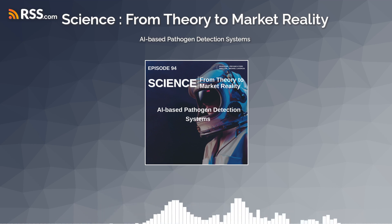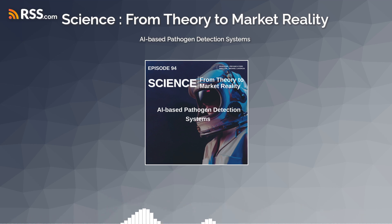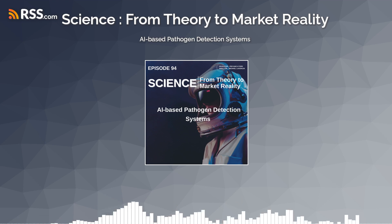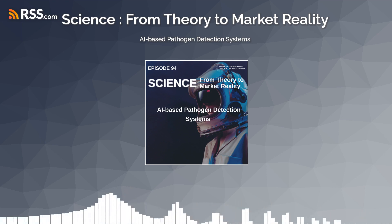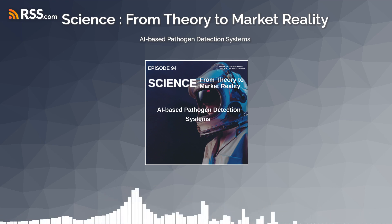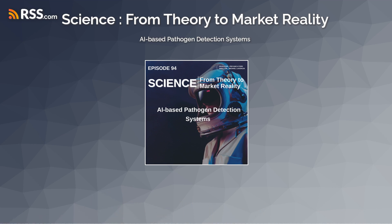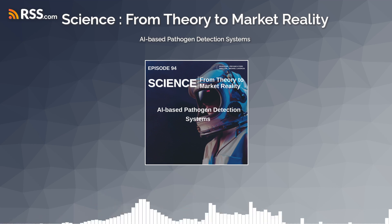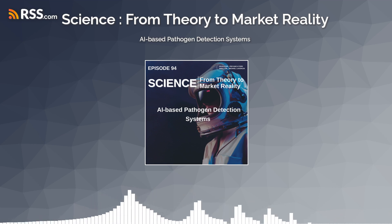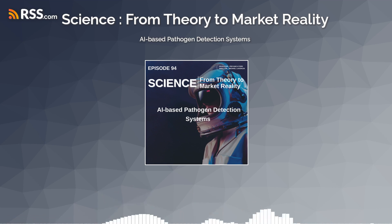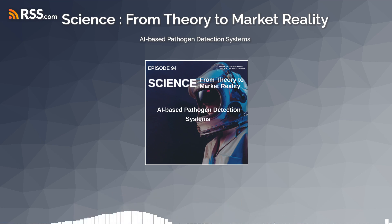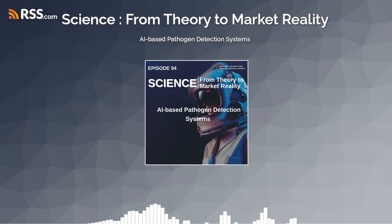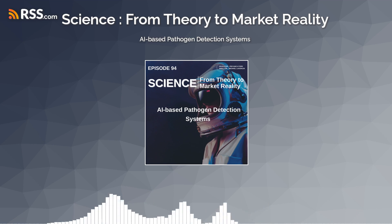The potential applications of AI-based pathogen detection systems are vast and diverse, spanning multiple sectors including healthcare, biodefense, agriculture, food safety, and environmental monitoring. In clinical settings, AI algorithms can analyze medical imaging data, electronic health records, and patient symptoms to assist healthcare providers in diagnosing and managing infectious diseases more effectively.